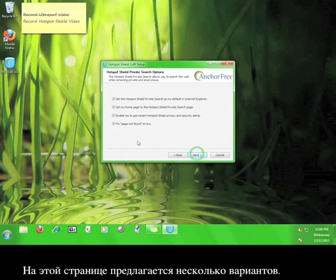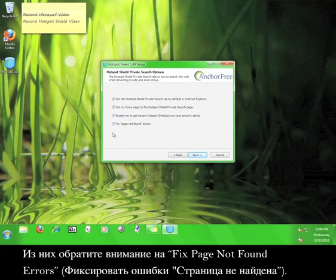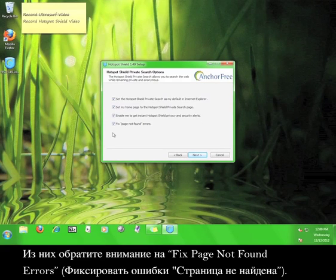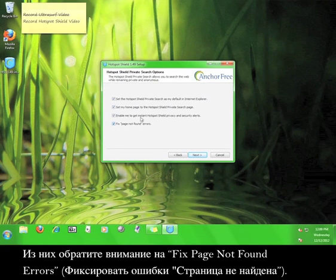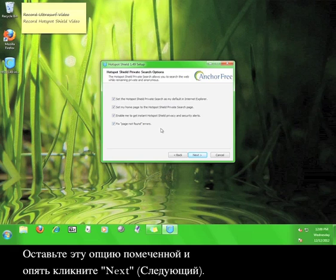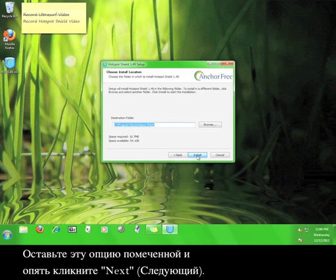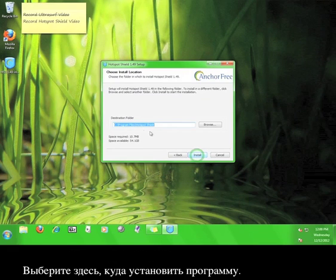There are a couple options on this page. The only one that really matters is the one that says fix page not found errors. Leave that checked and then click next again.